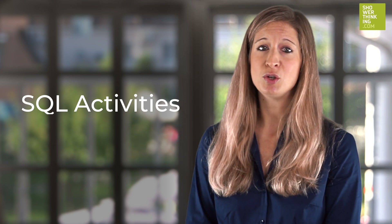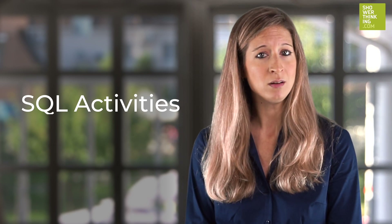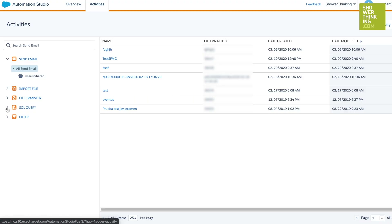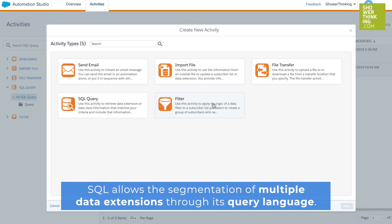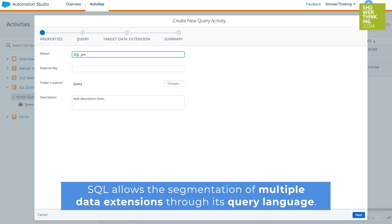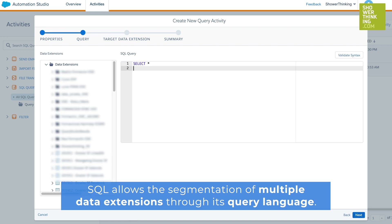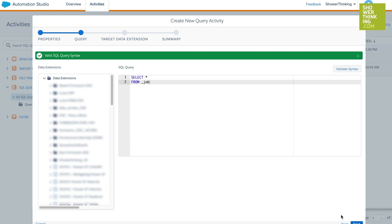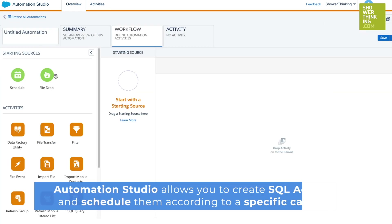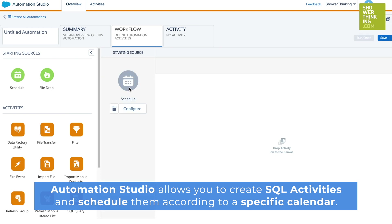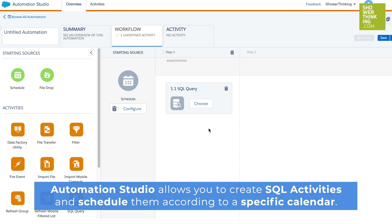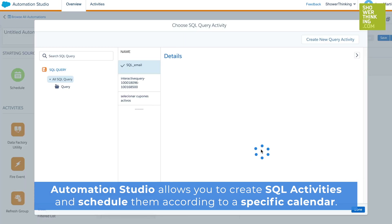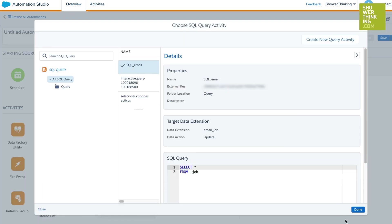SQL activities are used when you need to segment one or multiple data extensions at the same time, or retrieve data associated with several data extensions. This option allows creating SQL queries through an activity, generating a specific and more advanced segmentation. At the same time, you can schedule this query activity from a calendar in Automation Studio, which means it will be automated based on your workflow and preferences. The use of this tool will depend on your experience and knowledge of writing queries and SQL databases.